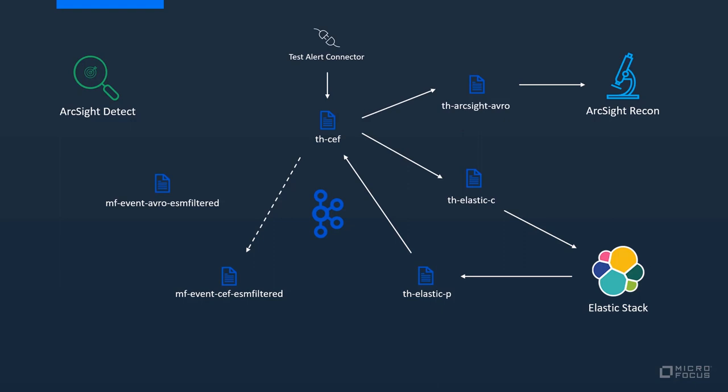The second route from the Elastic Producer topic sends events to the ESM filtered topic. From there it will transform the events as well into Avro. This is out of the box as well and from there it will be collected by ArcSight Detect. Some of you might still know ArcSight Detect as ESM, just for your information we are calling it Detect here.